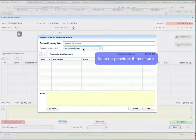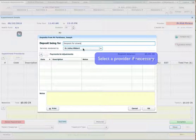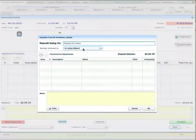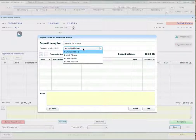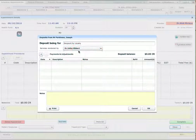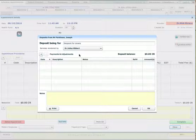I can select a provider if necessary, if it's a different provider from the appointment for example. So I just click on the drop-down box, select the provider, and now I can add a payment.